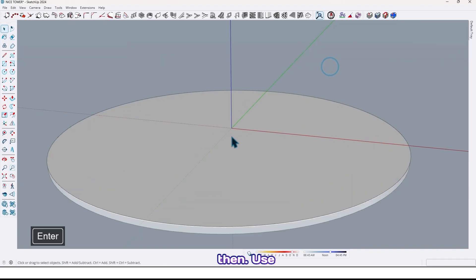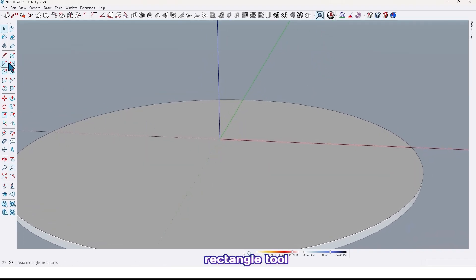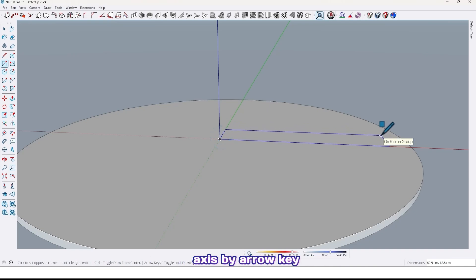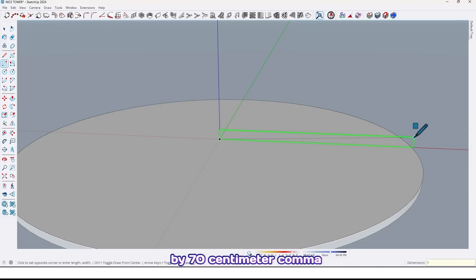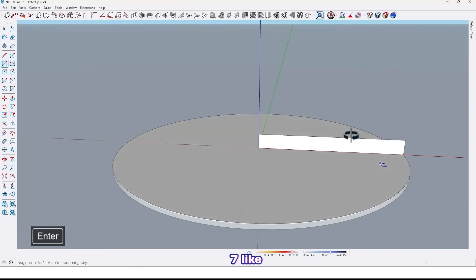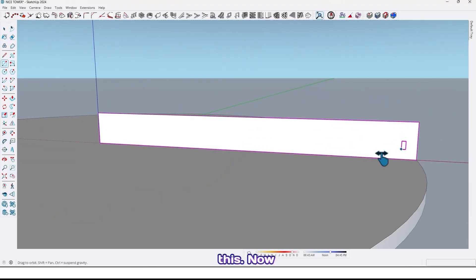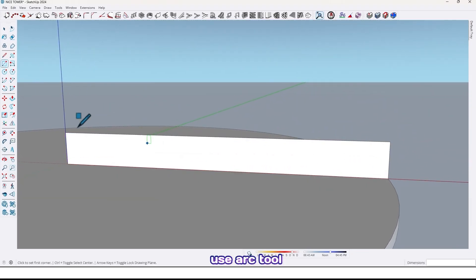Then use rectangle tool, draw a rectangle. Let me lock the axis by arrow key, by 70 centimeter comma 7 like this. Now use arc tool.